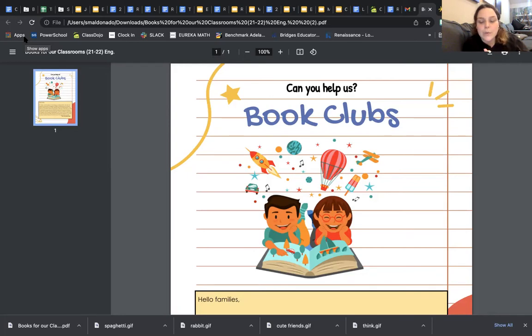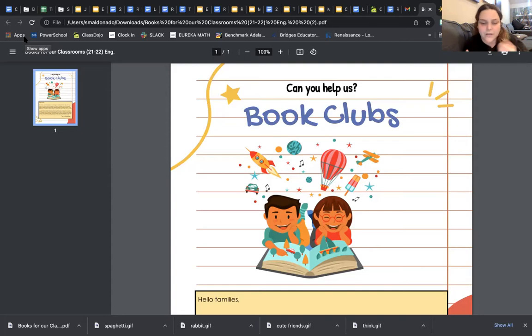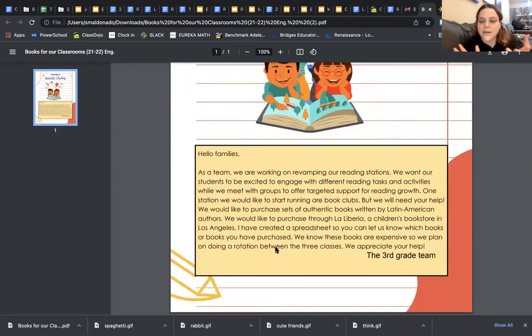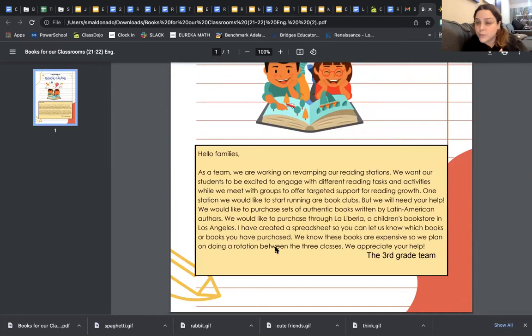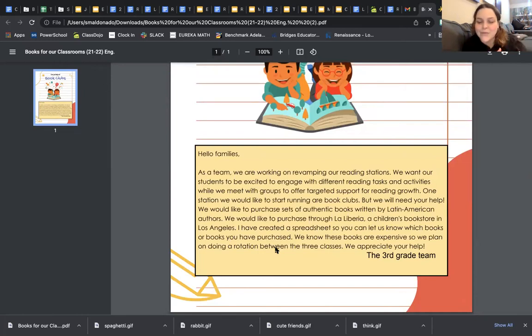You will be receiving this as part of the notification that we send you on Class Dojo. But this is just a deeper, more in-depth explanation of what we're doing with book clubs.